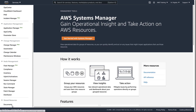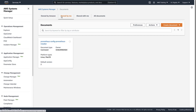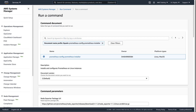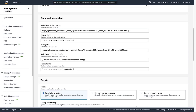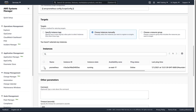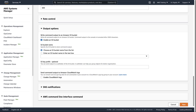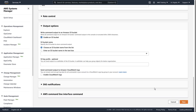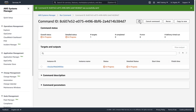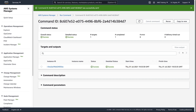Now let's execute the command document against our EC2 instance manually. Let's review the command parameters — we'll leave the parameters as is. Under Targets, we can choose a method for selecting EC2 instances; we'll choose the instance manually. Let's disable the option to write command output to an Amazon S3 bucket, and then run the command. After a few moments, the command executes successfully.